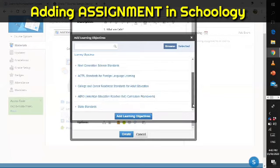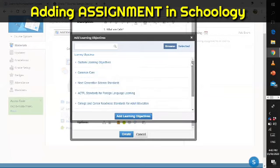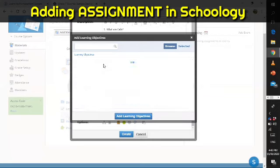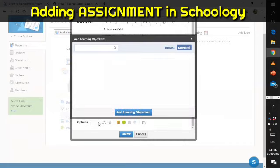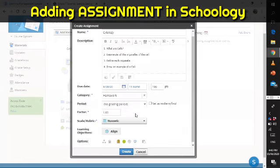You can choose learning objectives here and align them to your assignment. It's optional — if you do not want to add alignment or objectives for this assignment, that is perfectly okay.